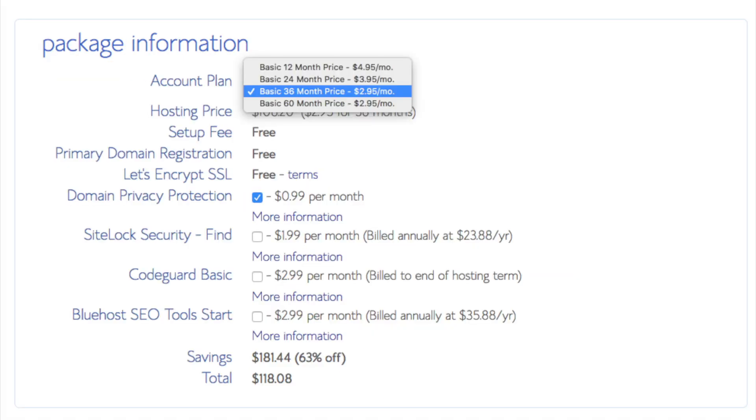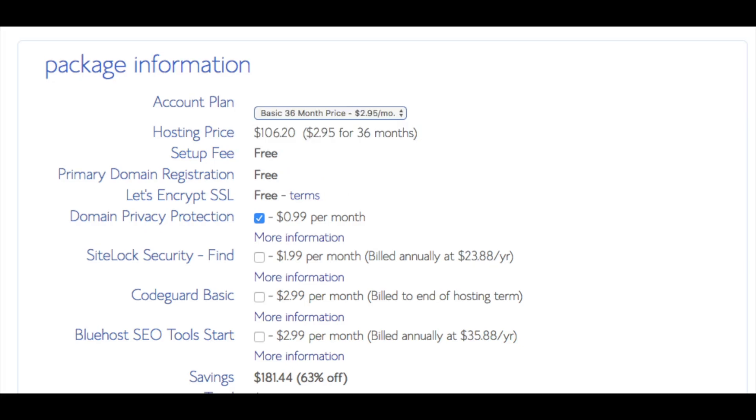Below that, you will see package information. You'll see account plan. This is where you can select the term for your hosting package. You have 12 months, 24 months, 36 months, and 60 months. As you can see, you'll save money the longer you purchase your hosting for. I'm going to select the 12 months package. Setup fee is free. Domain registration is free. Let's encrypt SSL is free. This SSL feature is a free SSL certificate, which makes your site secure with the green bar and with the HTTPS.